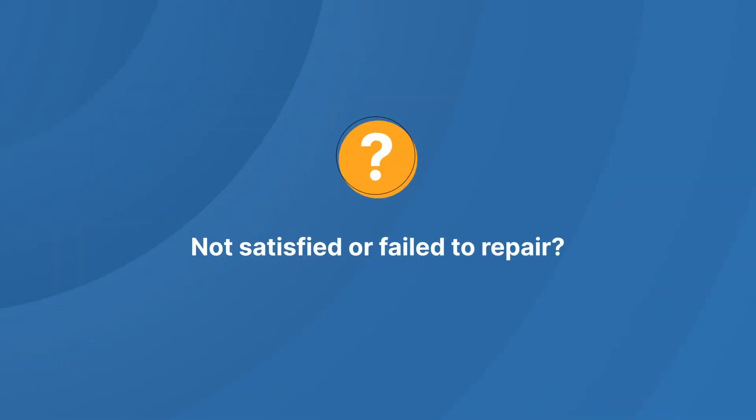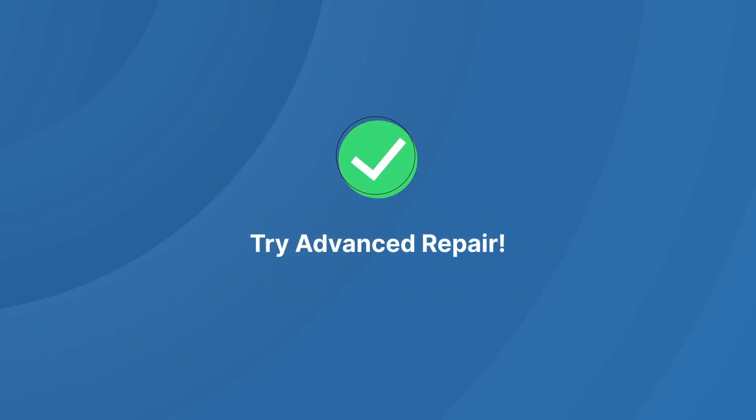If the video is severely corrupted and doesn't meet repair expectations, choose Advanced Repair.